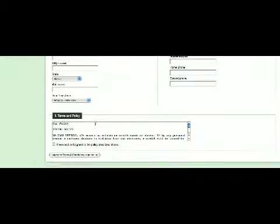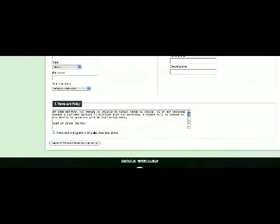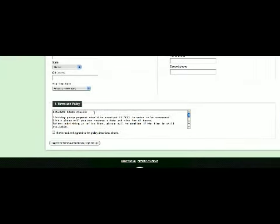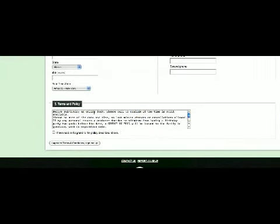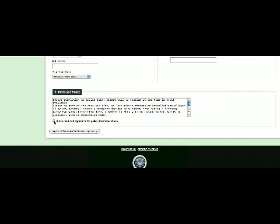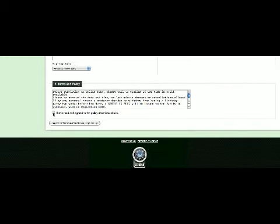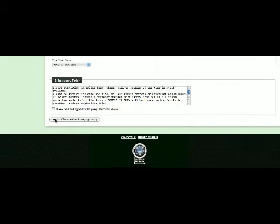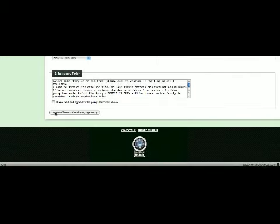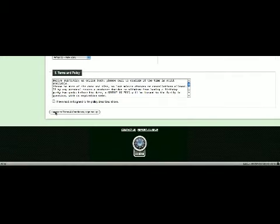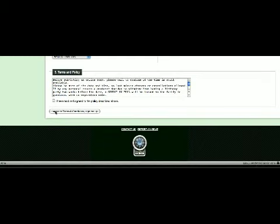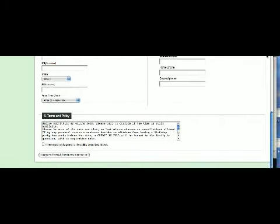Once completing the form, you're going to go through our terms and policies, reviewing those. Click here and here. Once you've done that,